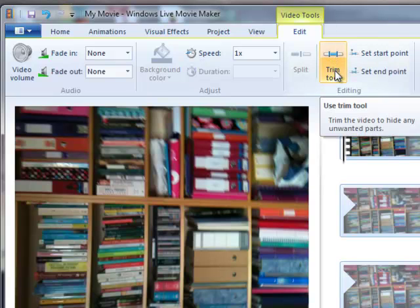The first one I'll tell you about is the trim tool. The trim tool lets you basically top and tail a video, so just chop off the start and the end.